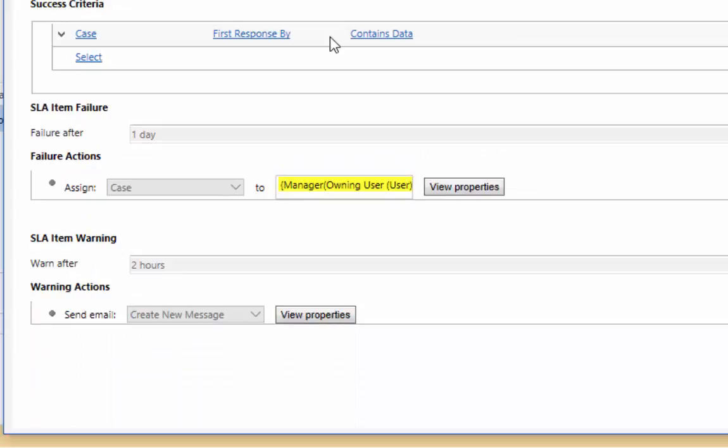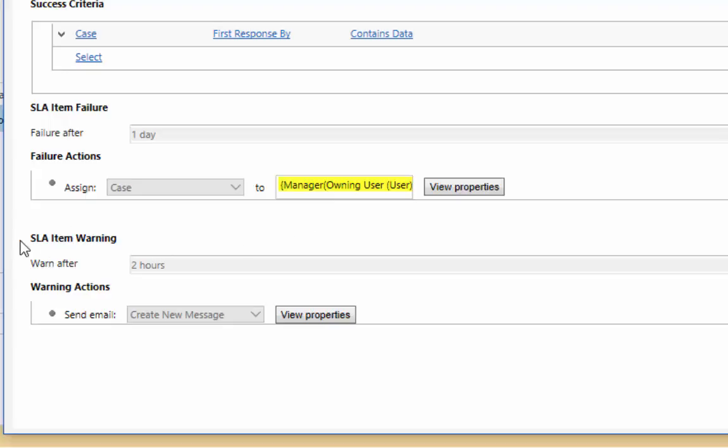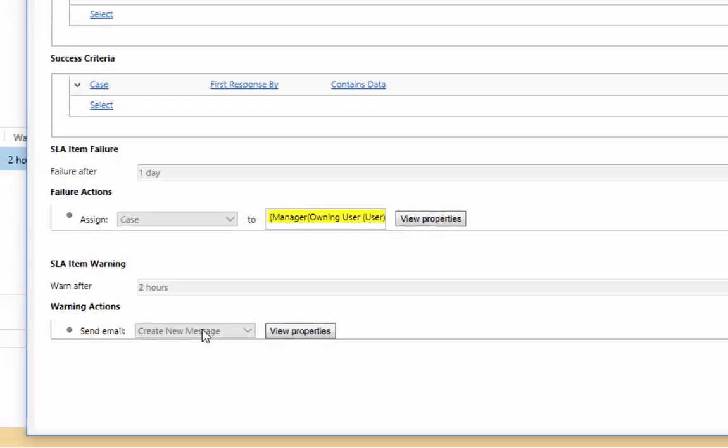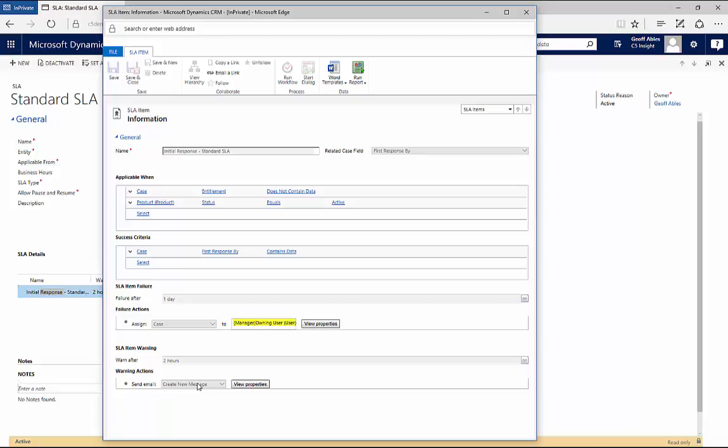Then we get to decide what defines failure. If it takes more than a day after the case is created to populate that field, that's a failure. What do we do when we have a failure? We reassign the case to the manager of the person who owned the case in this particular situation. What about a warning? Let's warn the user after two hours by sending them an email saying, Hey, you've got six hours to fulfill our SLA on this. Please respond or reassign this to somebody who has the bandwidth to handle it. That's a simple example of an SLA that's been associated with an entitlement template.